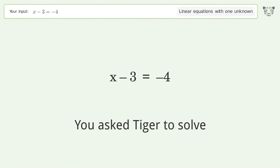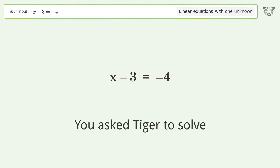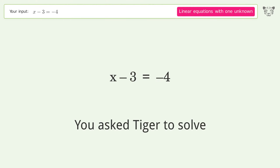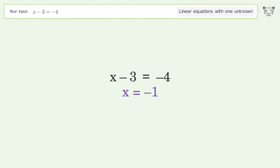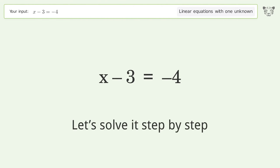You asked Tiger to solve. This deals with linear equations with one unknown. The final result is x equals negative 1. Let's solve it step by step.